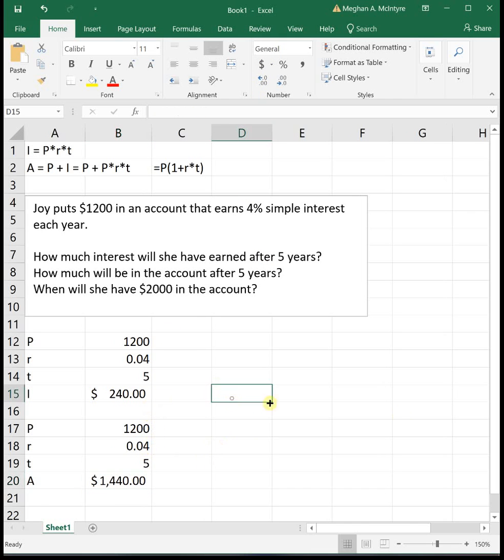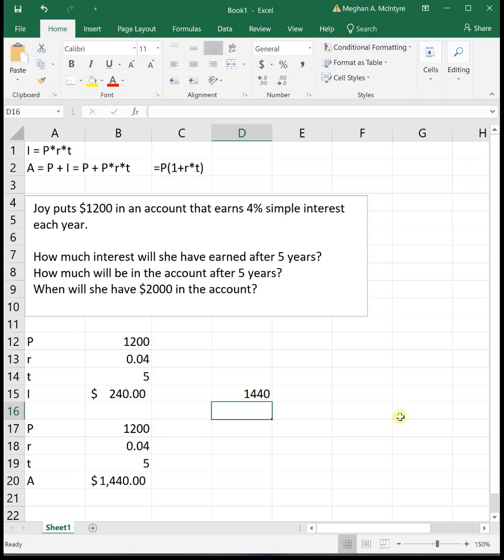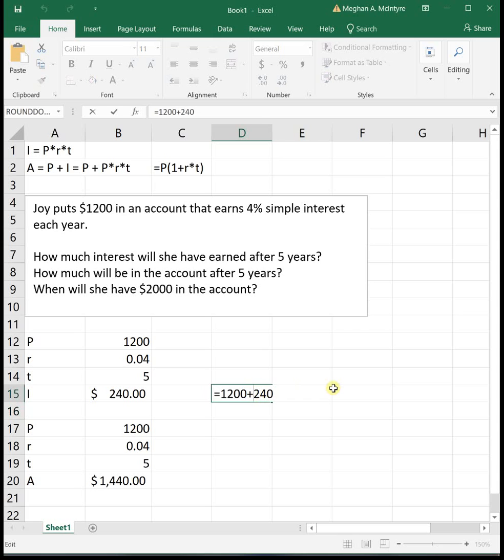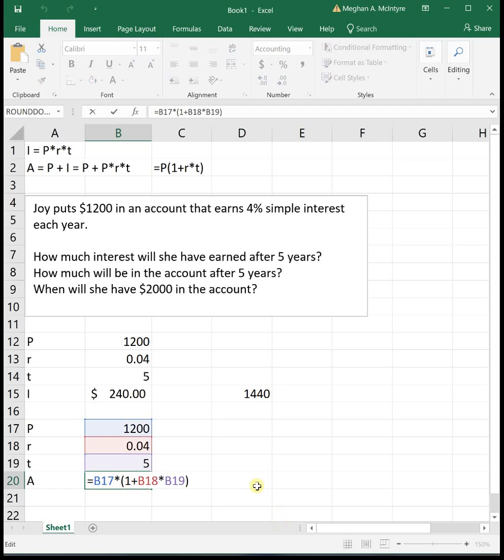If you notice, if we had taken her initial principal of 1200 and added the amount of money she earned in interest, which was 240, it would have given us the exact same number. So you can just manually add them together if it's easier for you to just physically take your interest and add your principal, or if you like the fancier formula, you can use that, whatever works best for you.